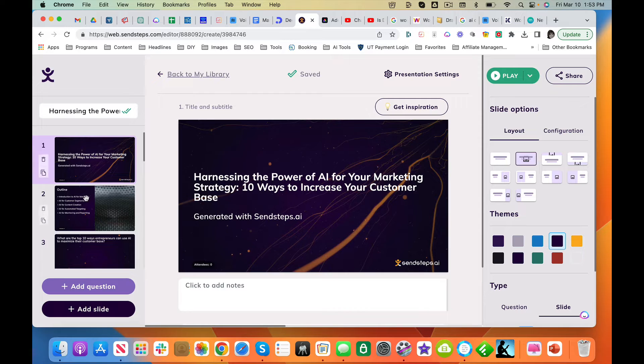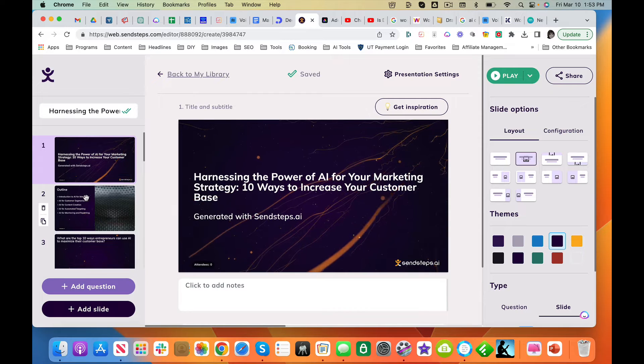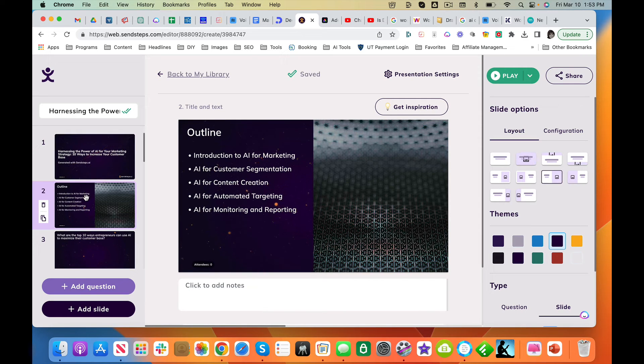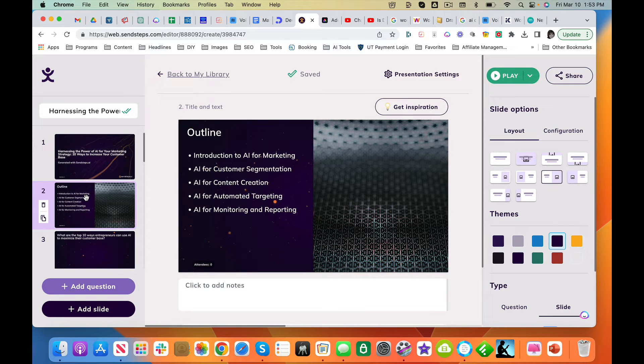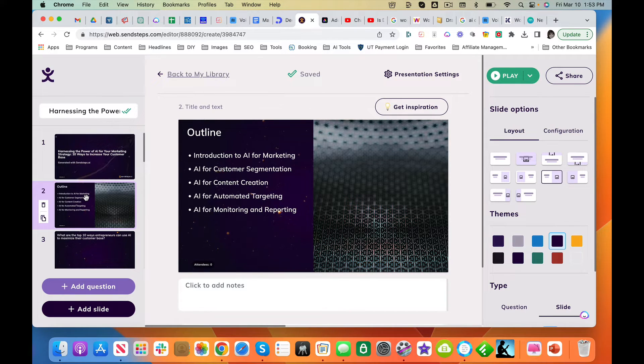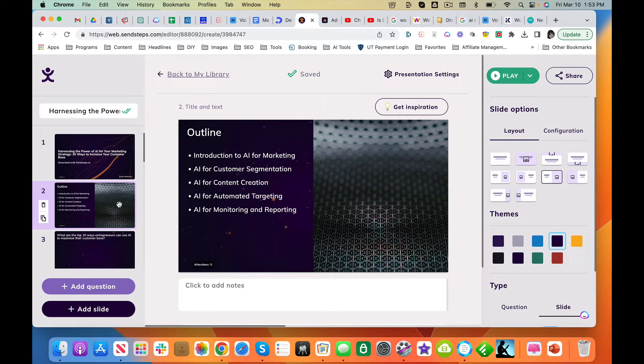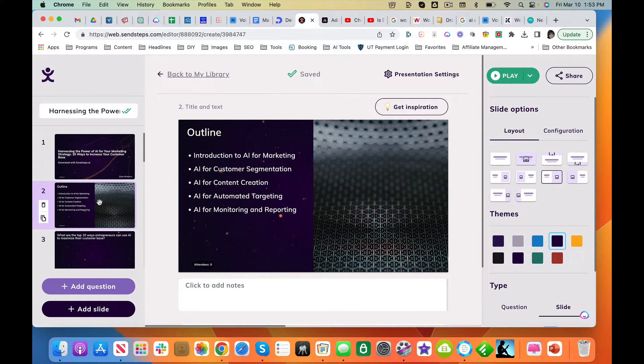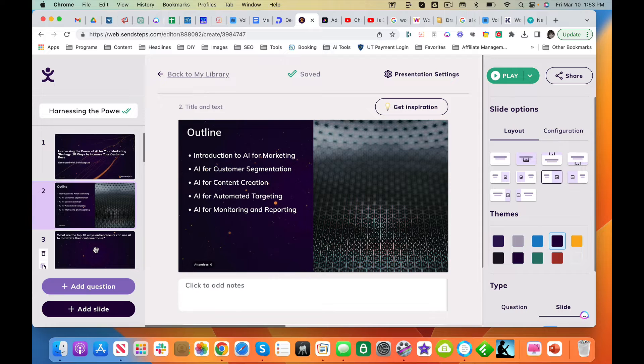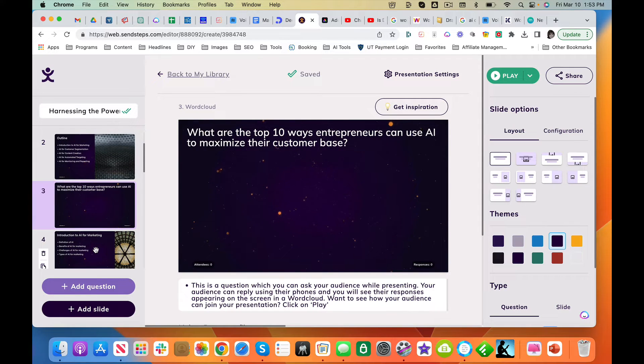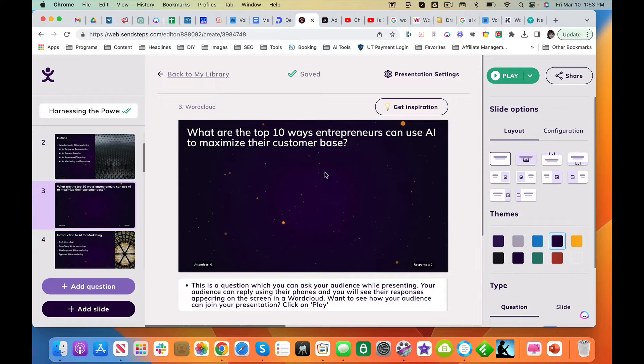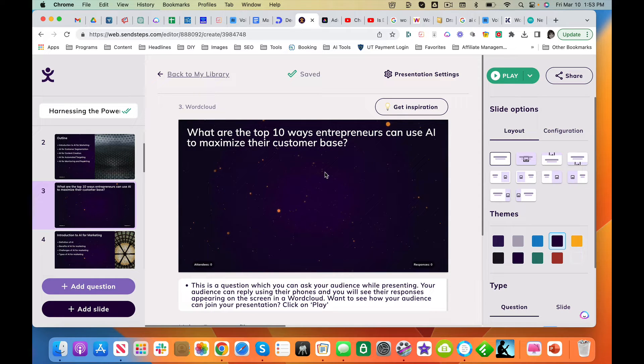Here it gives you a little outline: introduction, AI for customer segmentation, content creation, automated targeting. Boy, that sounds good. What else are you going to give me? What are the top 10 ways entrepreneurs can use AI to maximize their results?